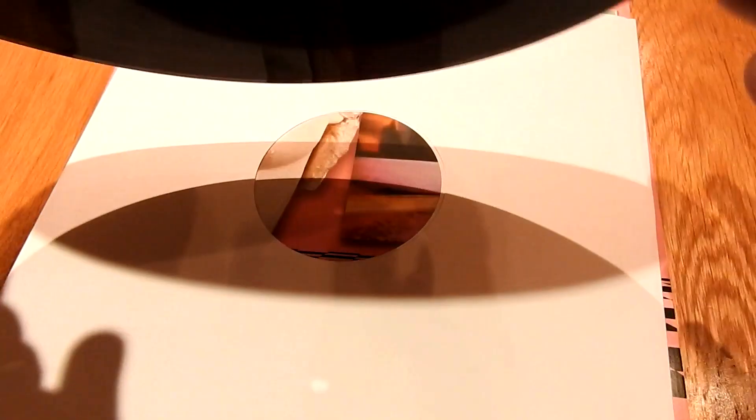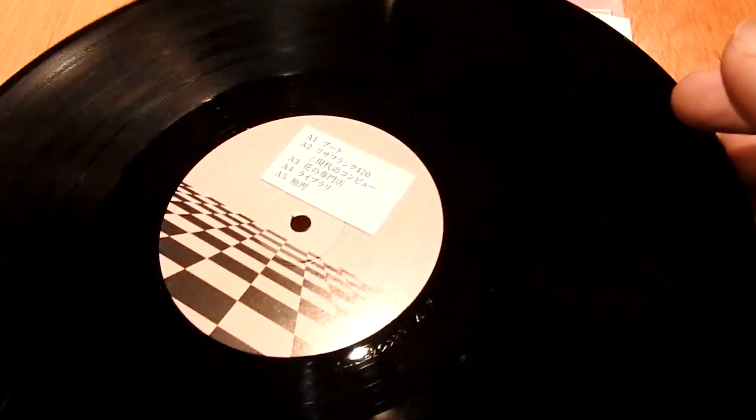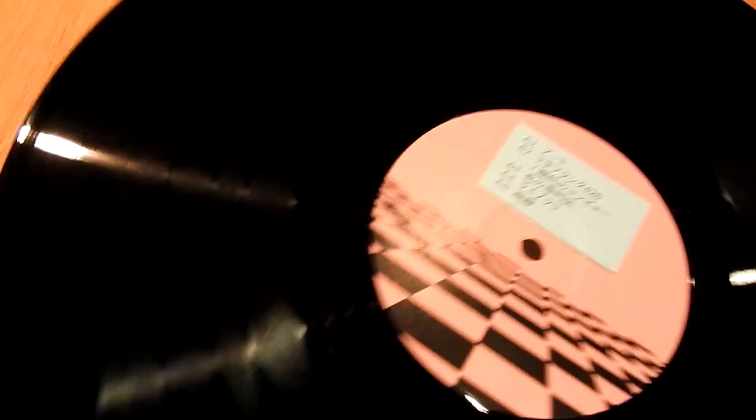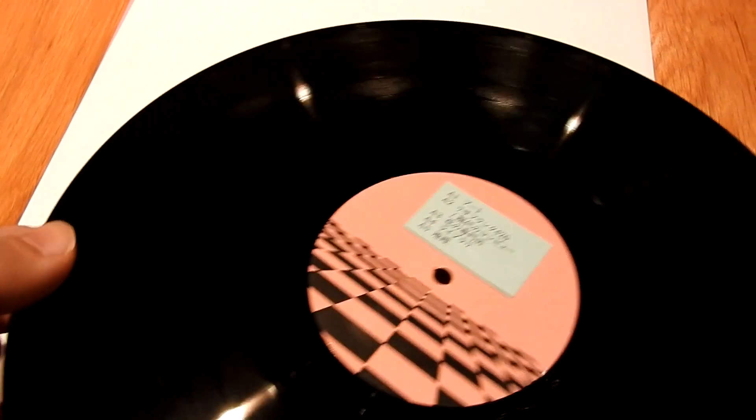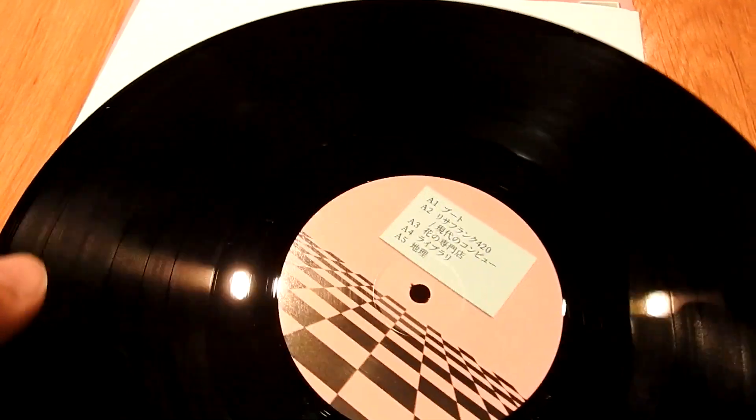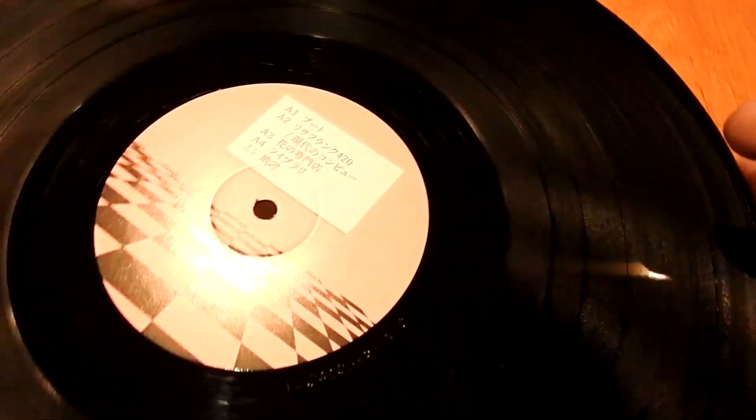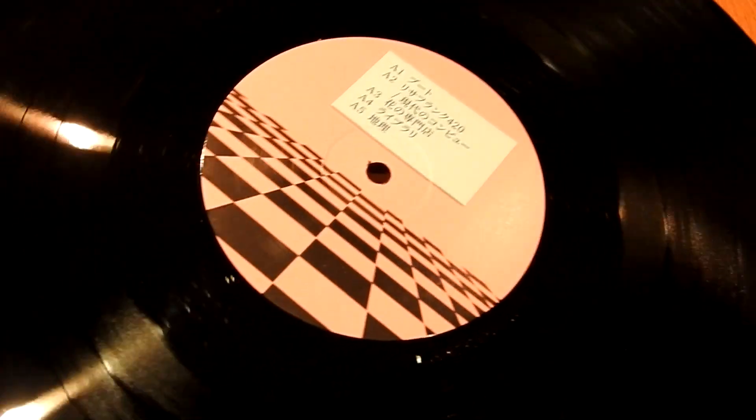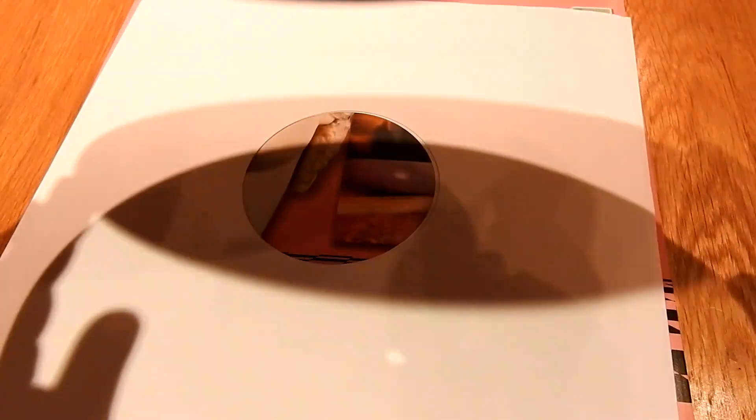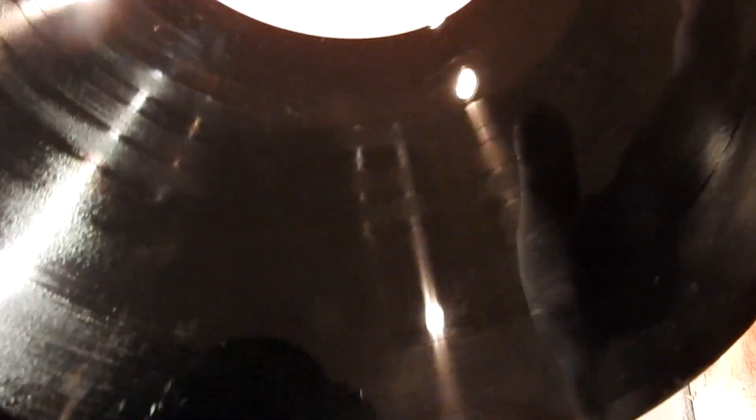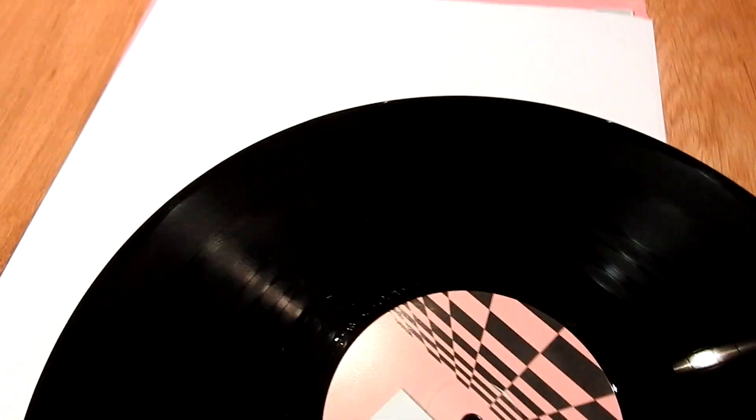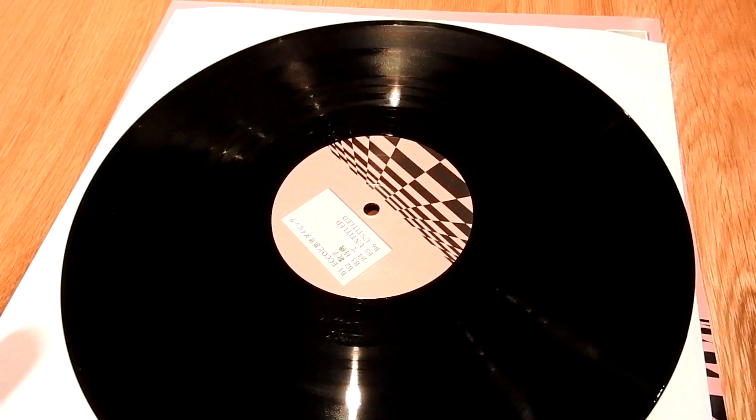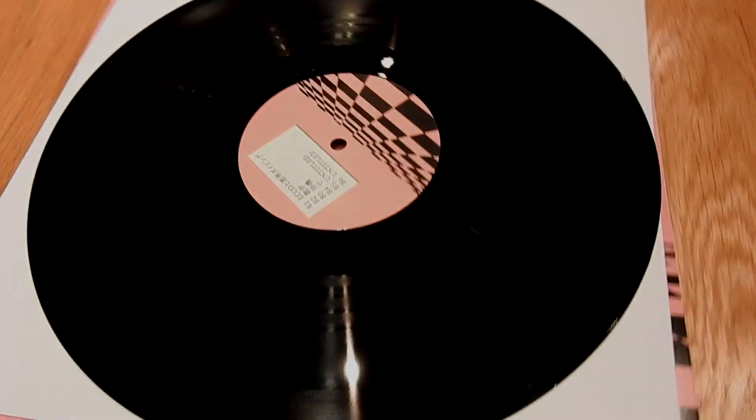So, I'm going to go and take this to the turntable and we'll see if it actually plays, if it actually plays well. Because I don't even know how well this has been cut.